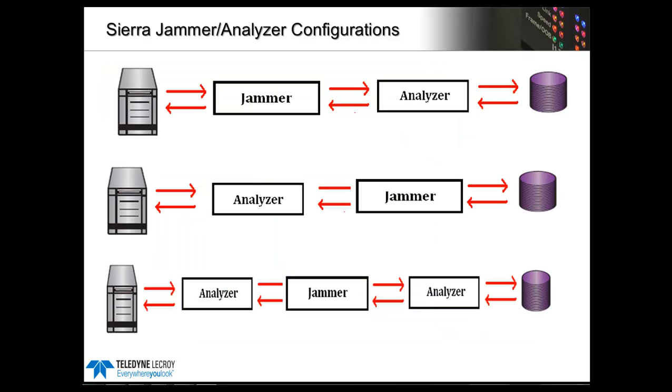There are several ways to configure the Sierra platform to perform the error injection function. It's not necessary to use the analysis mode at all, but most users will elect to record the error injection so they can see the results. The top configuration, Jammer followed by Analyzer, ensures that the Sierra platform will capture the traffic after the error is inserted, so you can confirm the error did occur as expected.